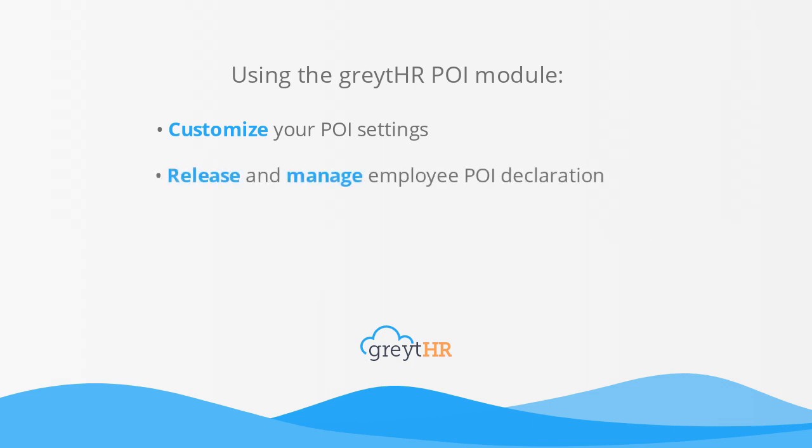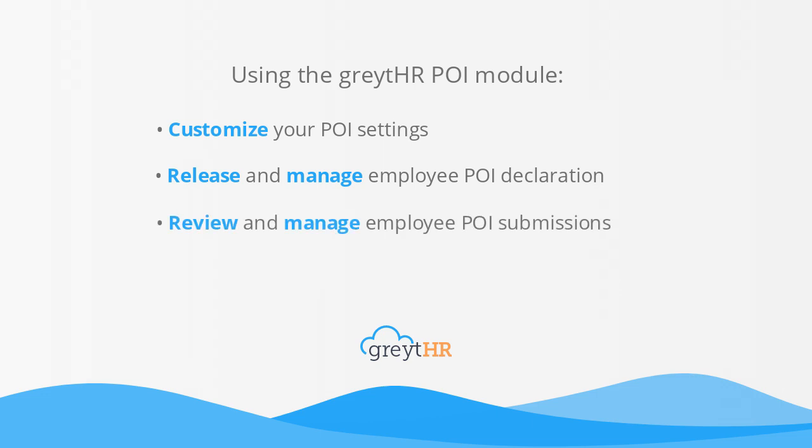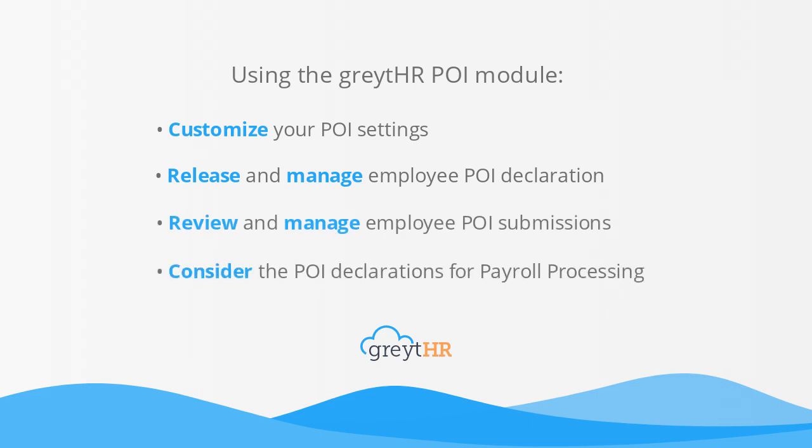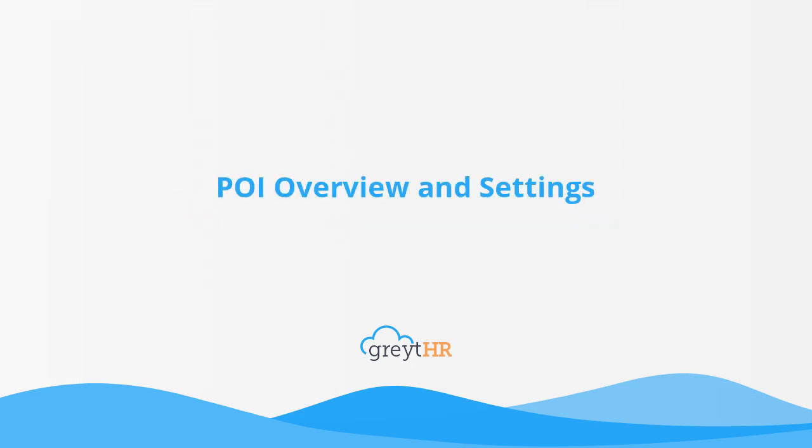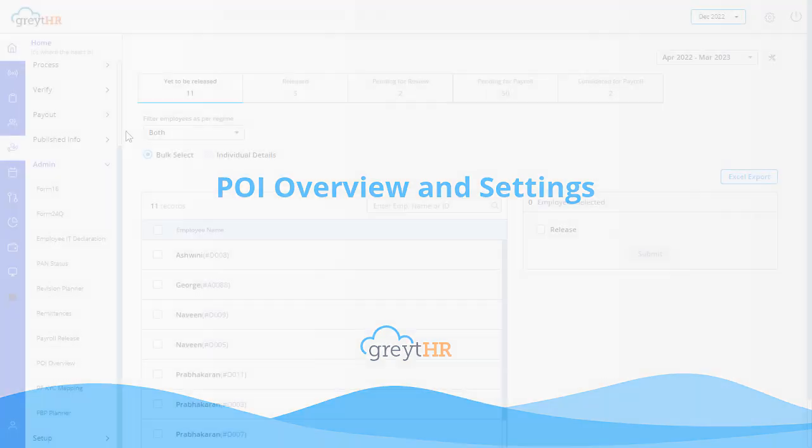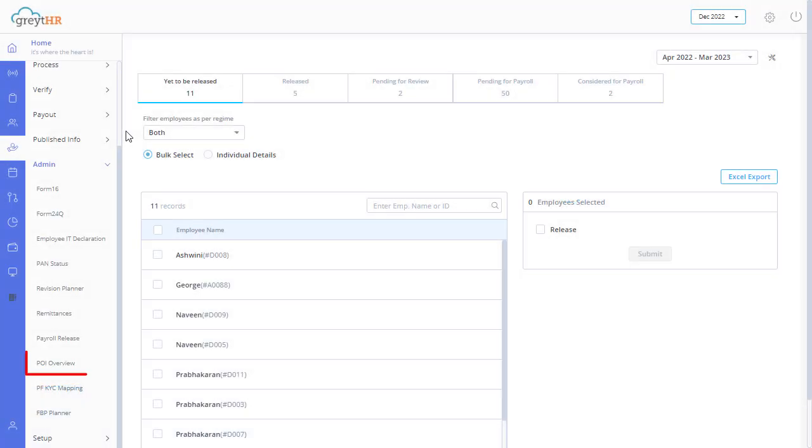You can customize your proof of investment settings, release and manage employee proof of investment declaration, review and manage employee proof of investment submissions, and finally consider the proof of investment declarations for payroll processing.